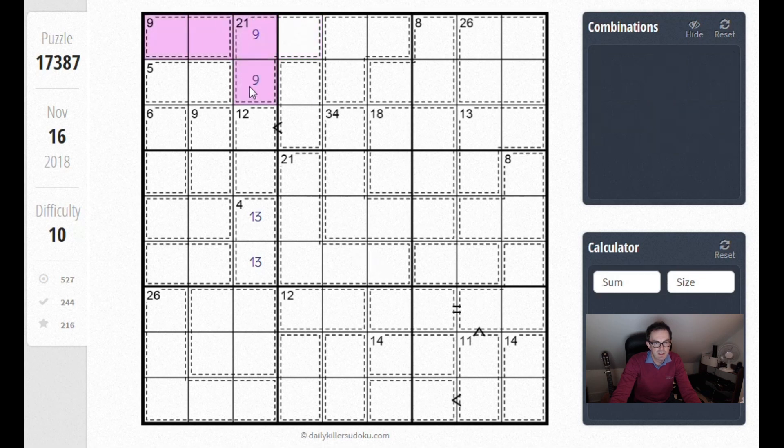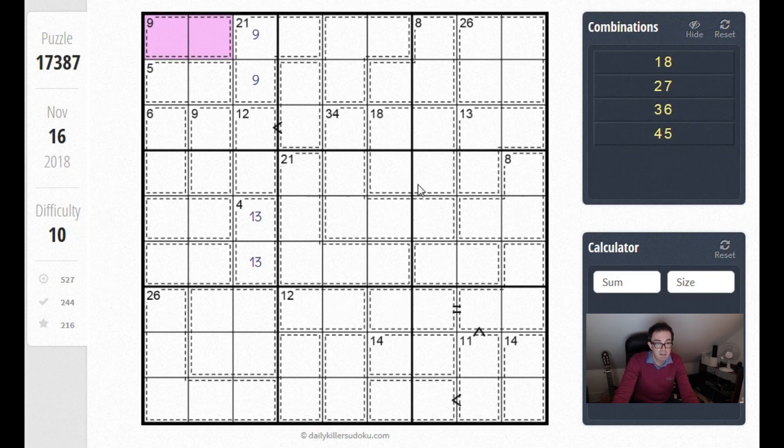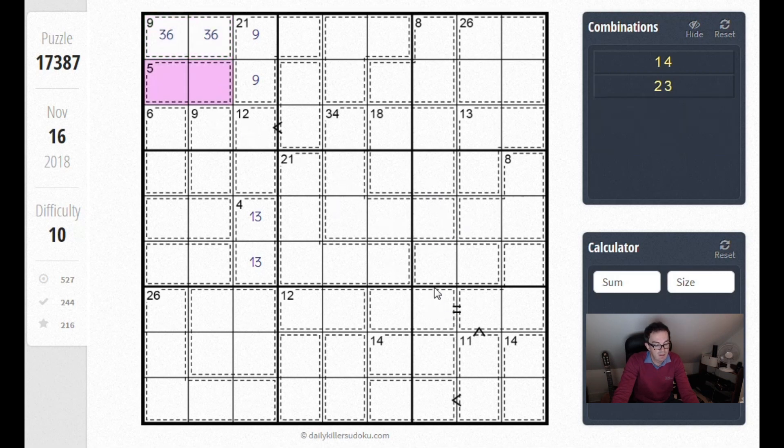So believe it or not, there are only 2 positions a 6 can go in this box and it's up here. And if you spot that, you are really making immediate progress on the puzzle.